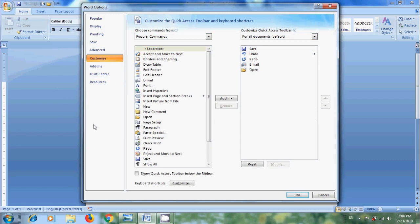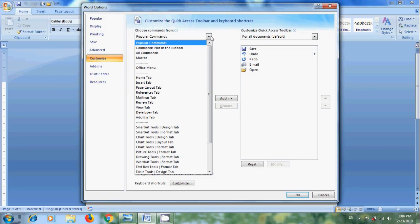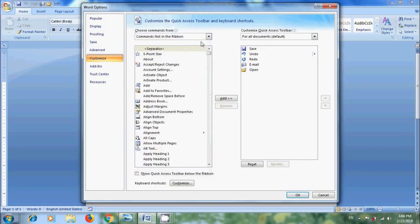Then it will open Word Options. In this, come to Customize. Click the arrow next to Popular Commands. We will get various command categories. In each category, we will get various commands.